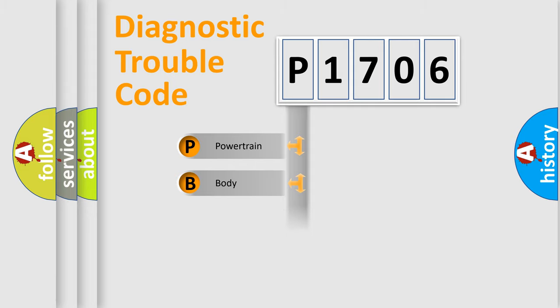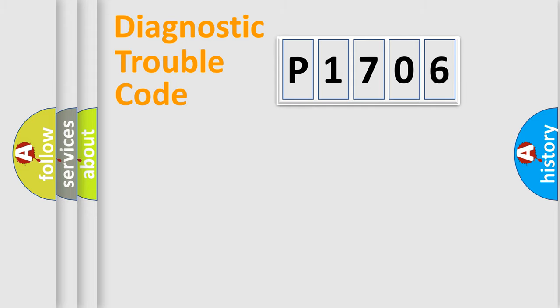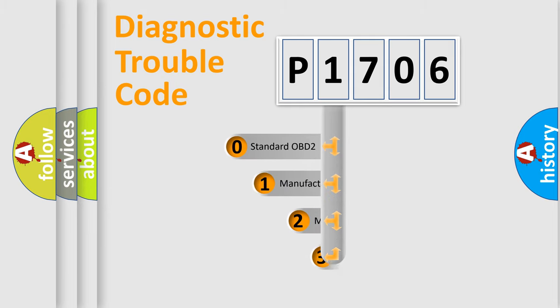powertrain, body, chassis, and network. This distribution is defined in the first character code.